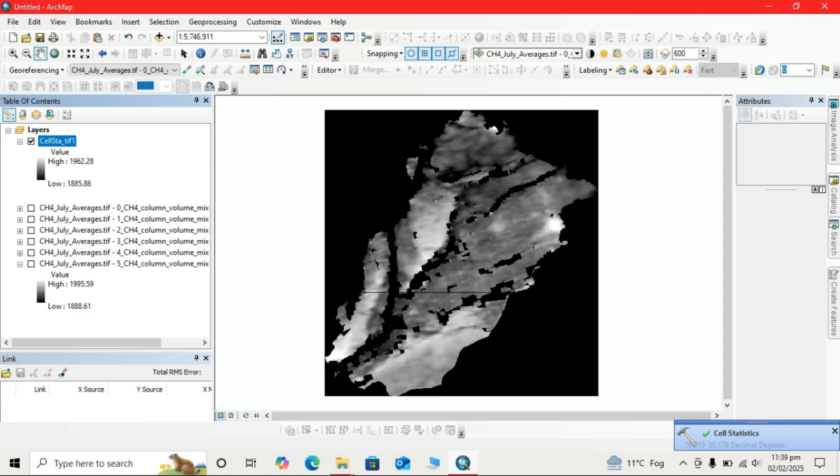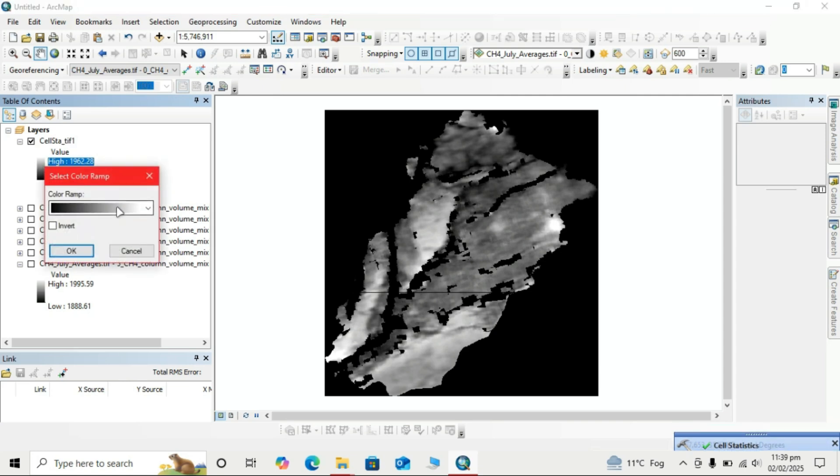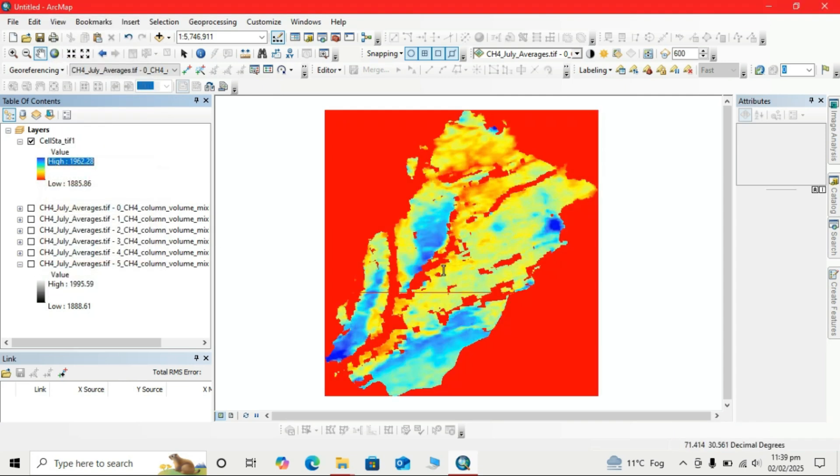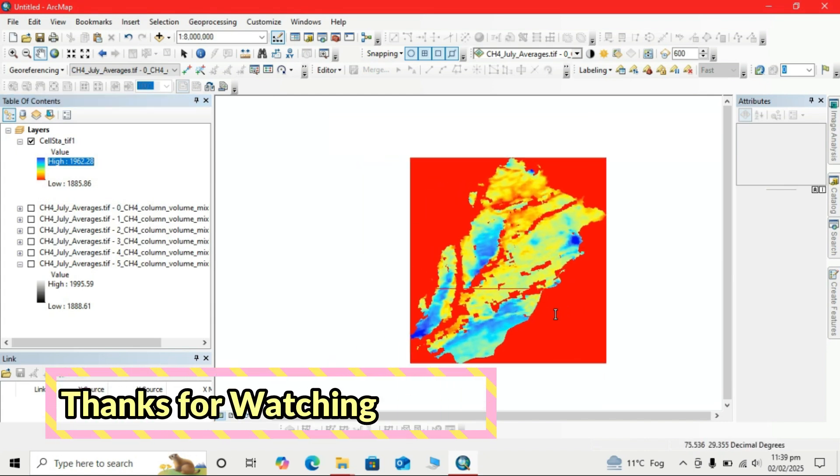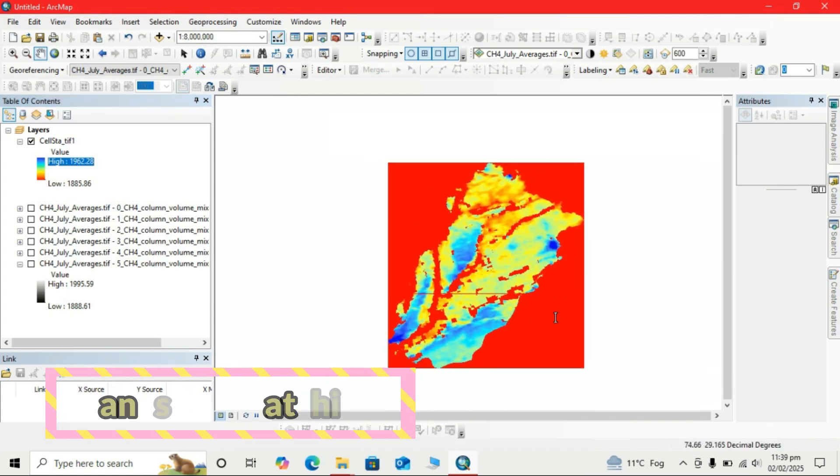This is our output. We can change its symbology. Thank you.